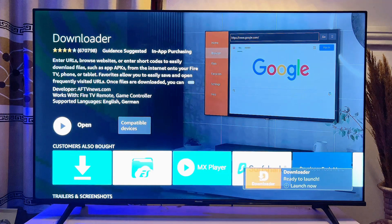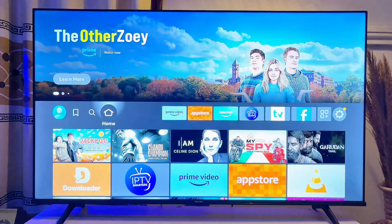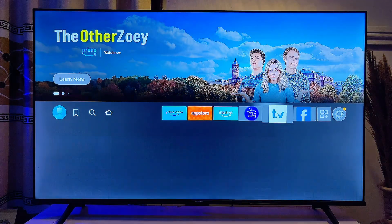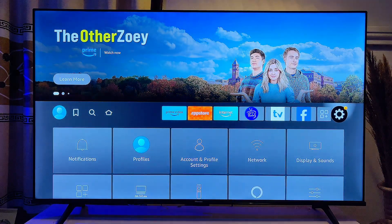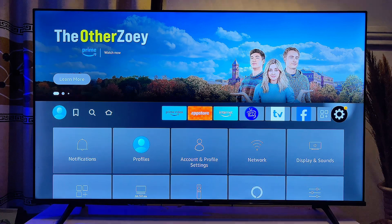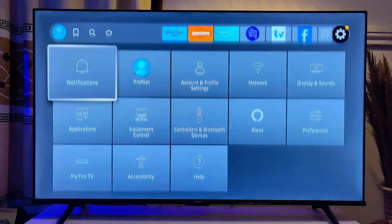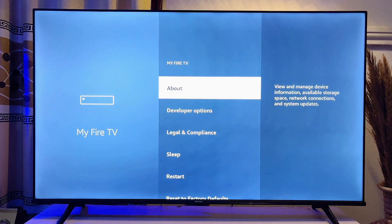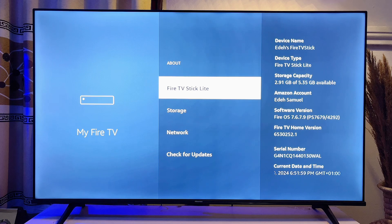Once the Downloader app is installed on your Fire TV Stick, before you open it, come back to the home of your Fire TV Stick and head over to the Settings icon at the top right corner of the TV. Click on the Settings icon and then come down to My Fire TV, click on it, and then click on the About option.